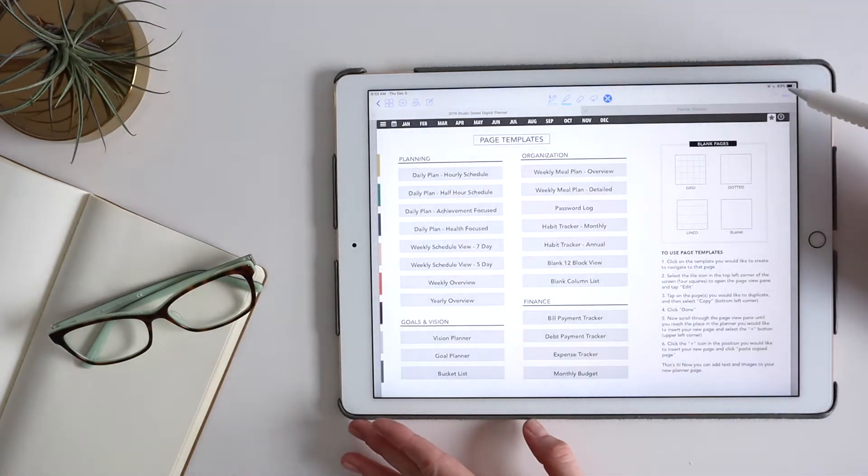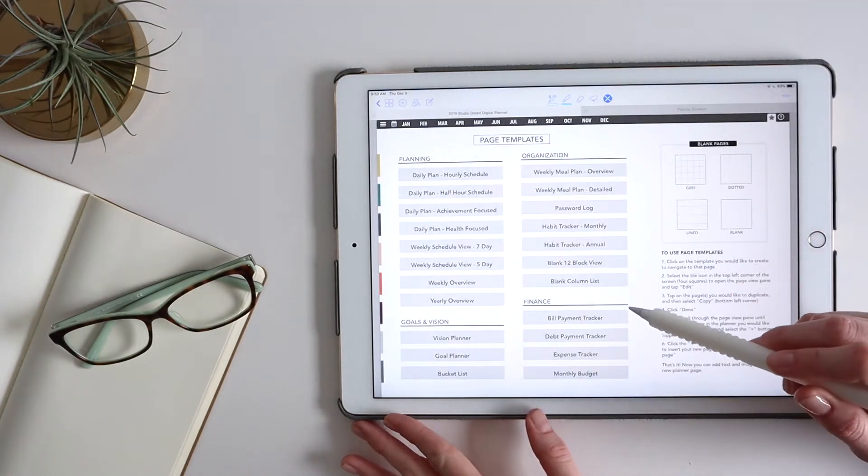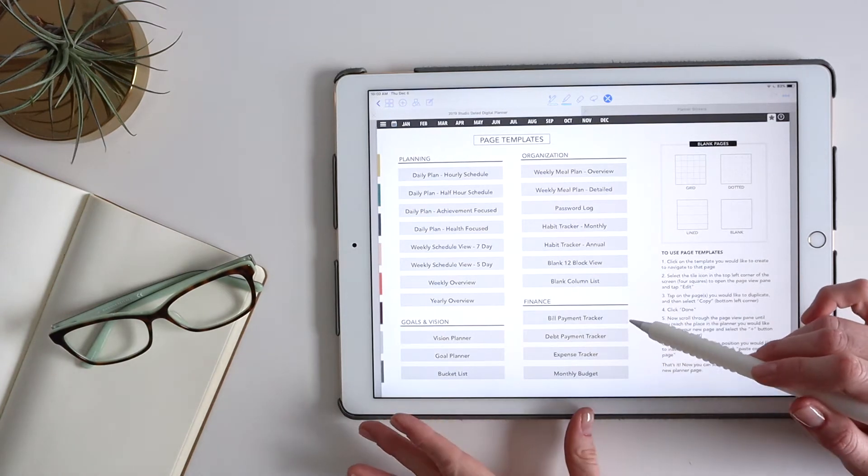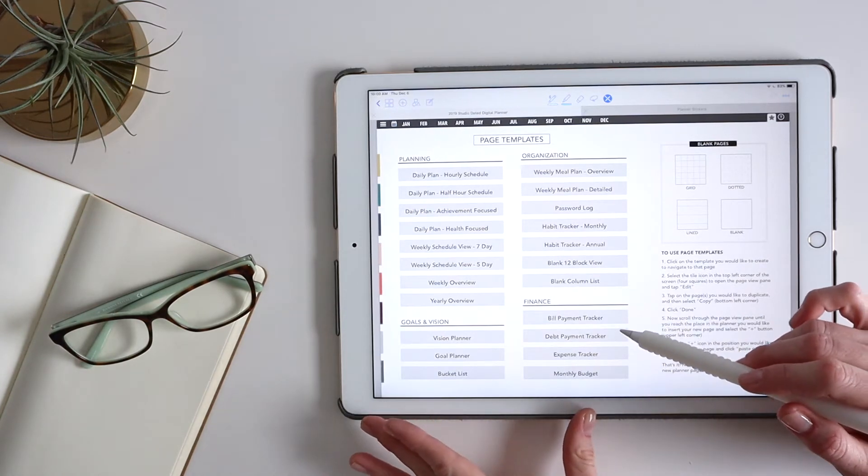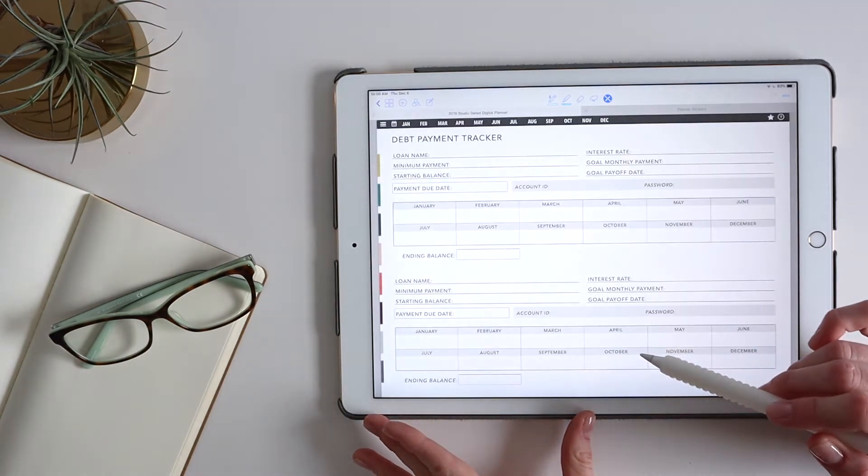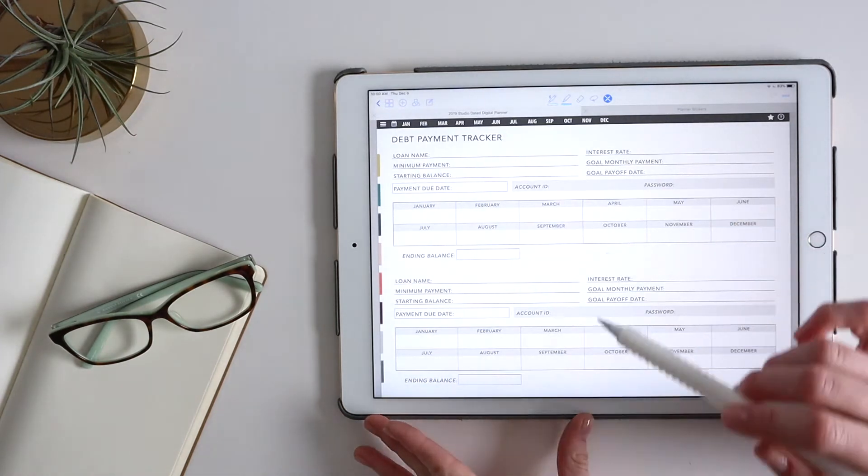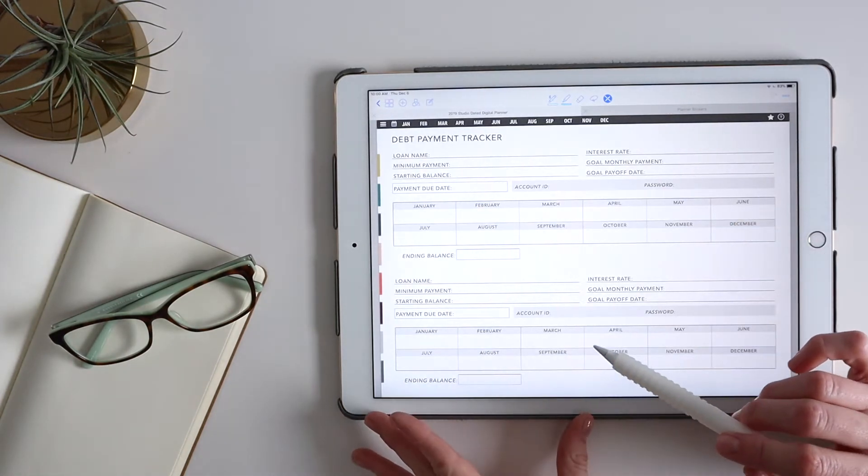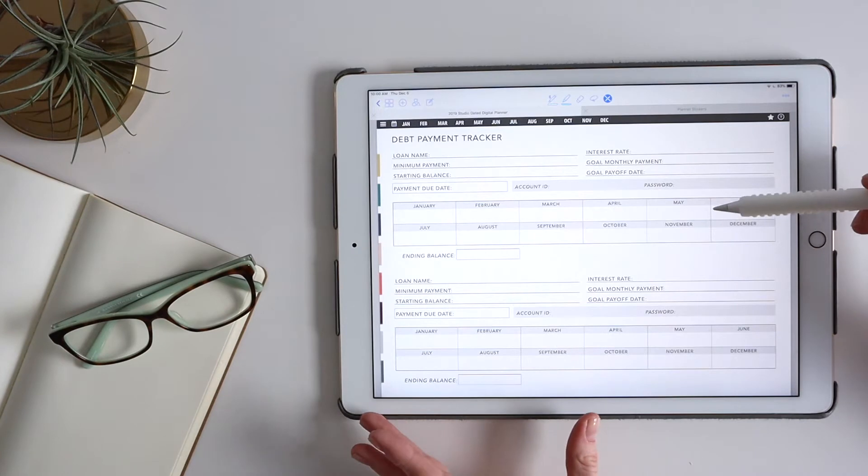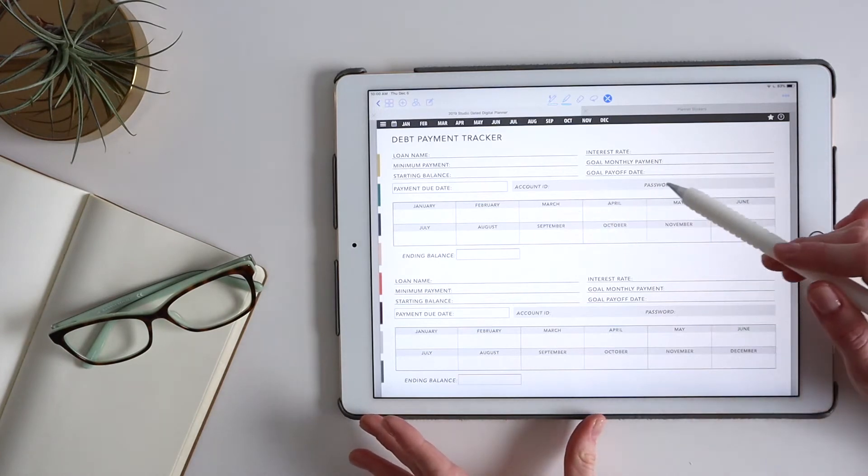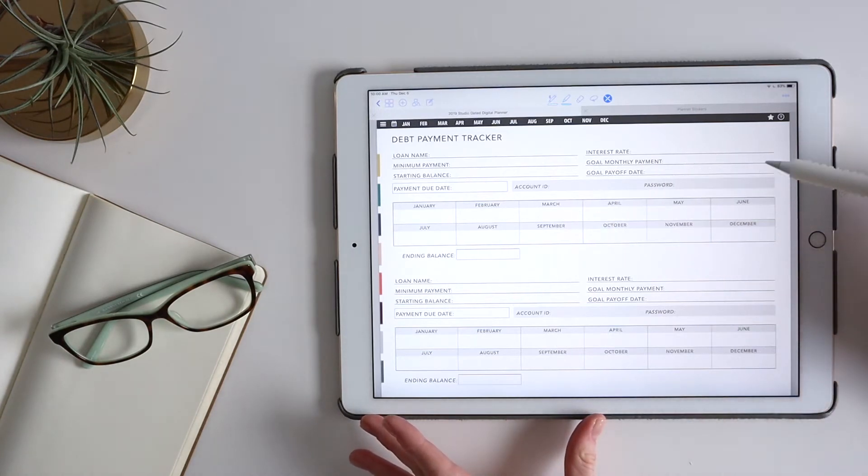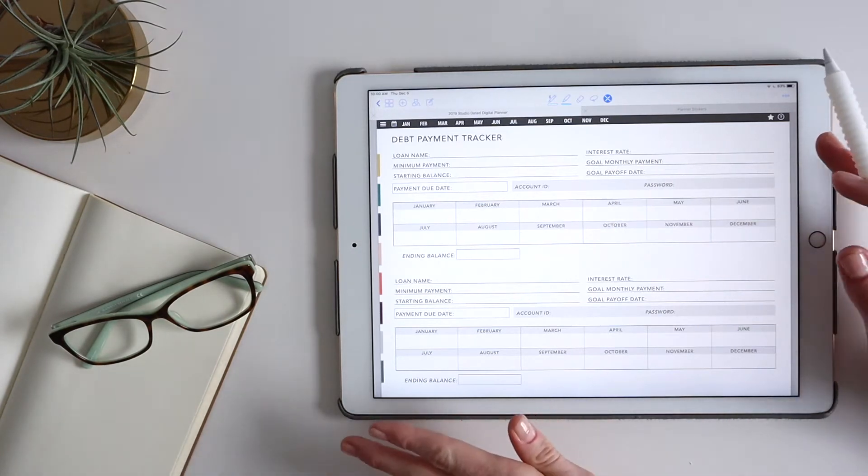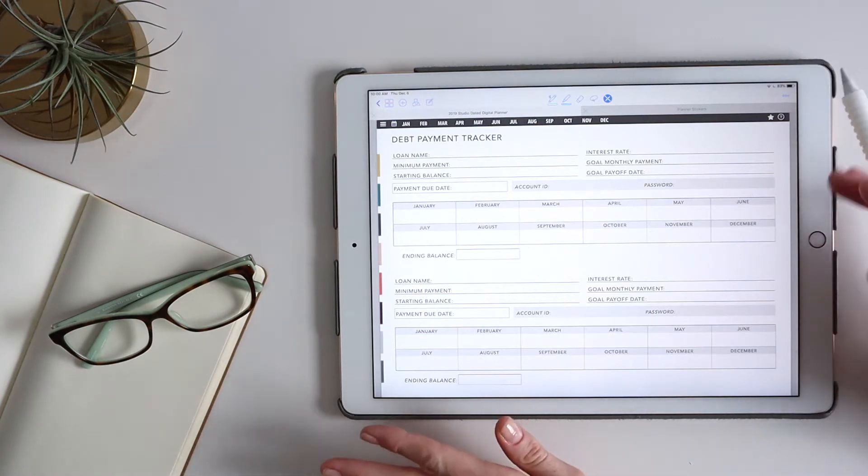So I'm going to go here and I'm going to say, I really have a goal of paying off some debt. And so this is the page I want to start with. I want to really get a feeling for what debt I have and set some goals around it, my goal payoff dates. So this is the page I want to duplicate to start my finance section.